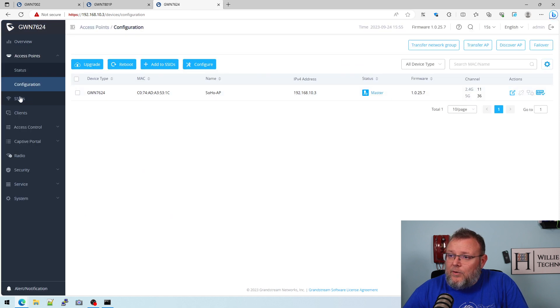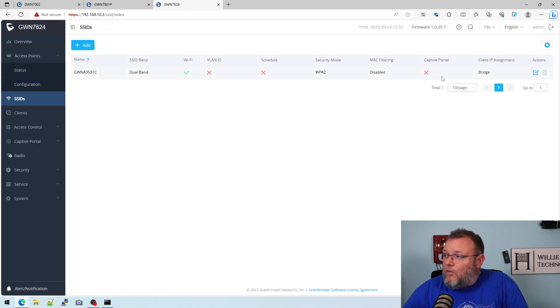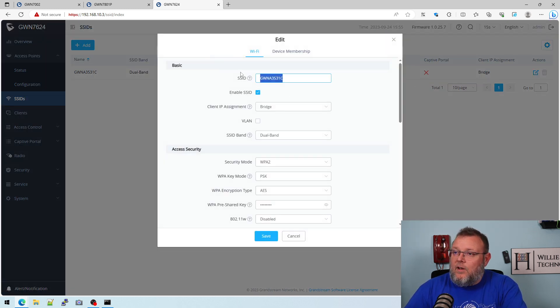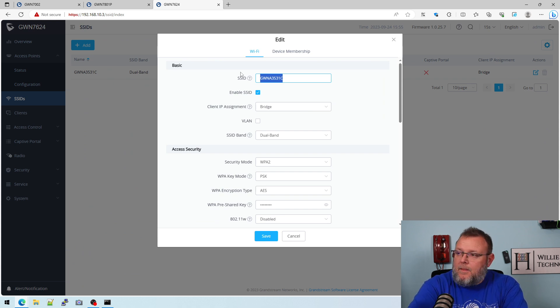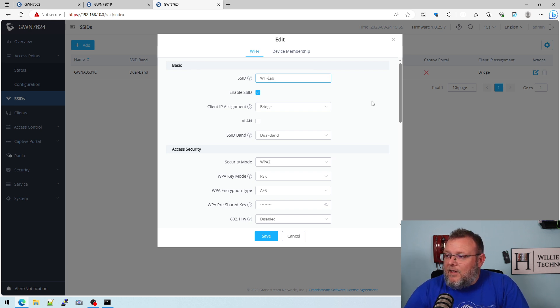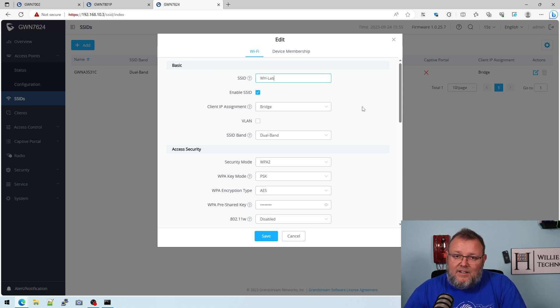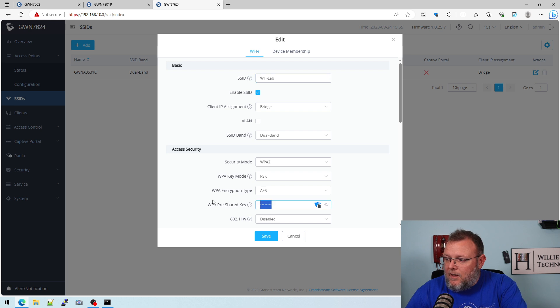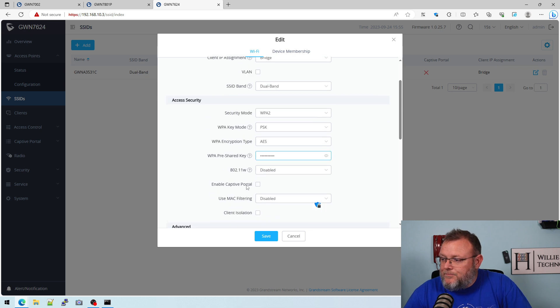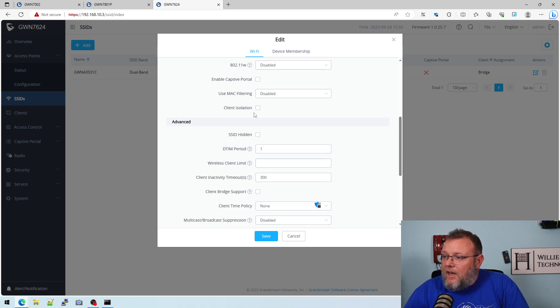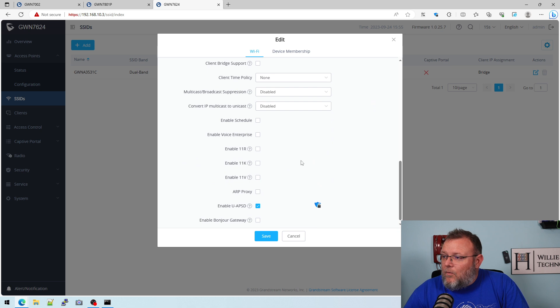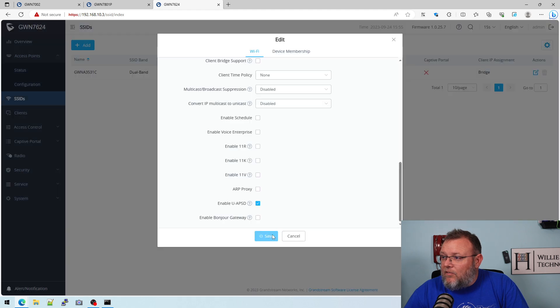So the first thing we're going to do is we are going to edit the default. And we're going to call this one wh-lab, and this is going to be the VLAN that, or this is going to be the PVID of 1. This is going to be the network that is on VLAN 1, untagged, so just our 192.168.10 network. And I'm going to just change this password to 1234567890. And we are not going to hide it, and right now we are going to just leave everything as default for now.